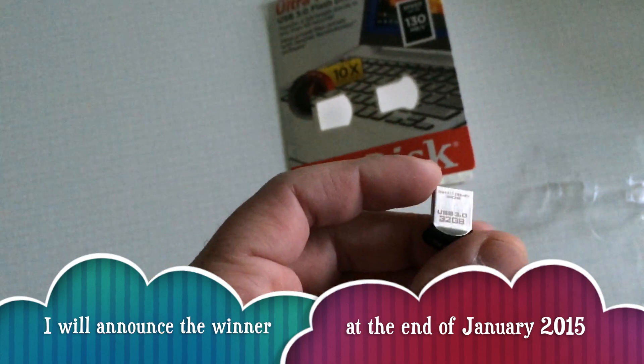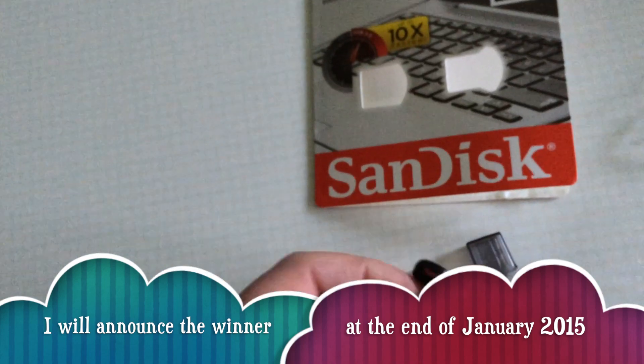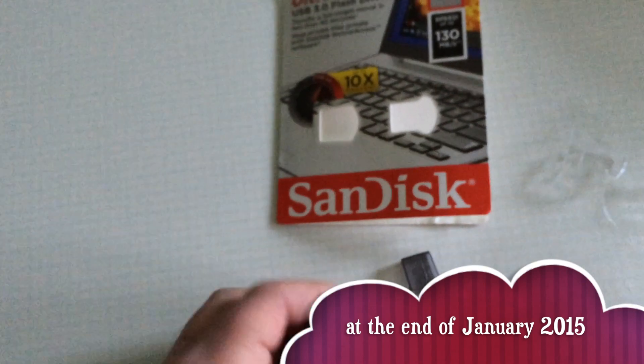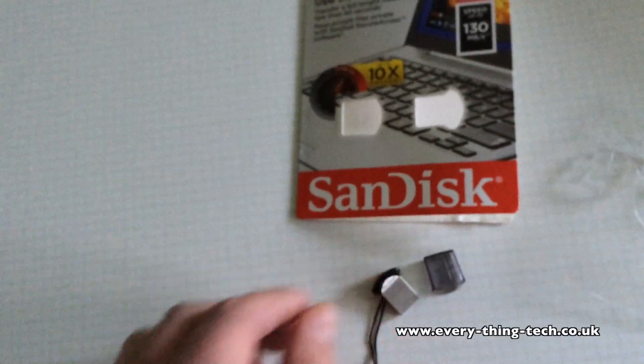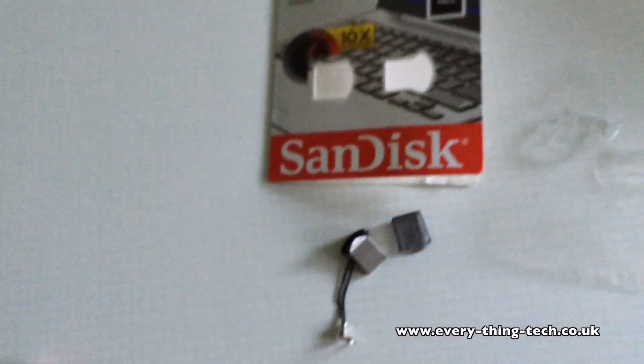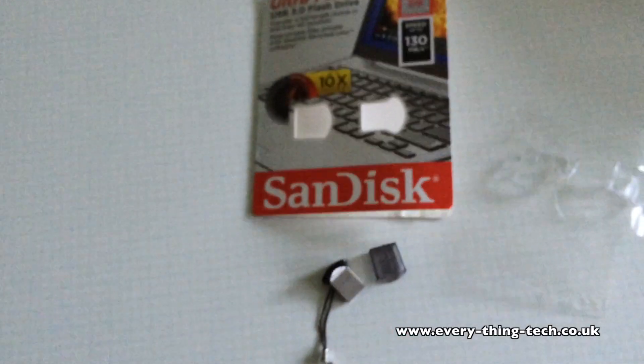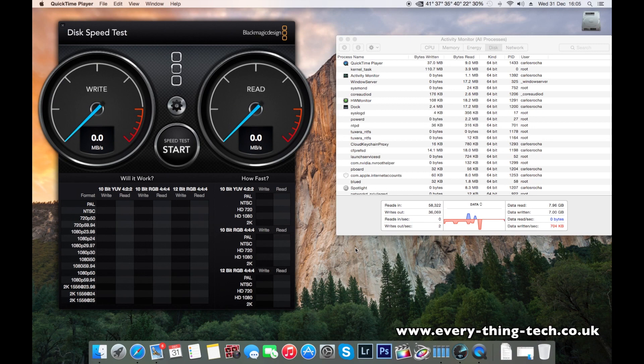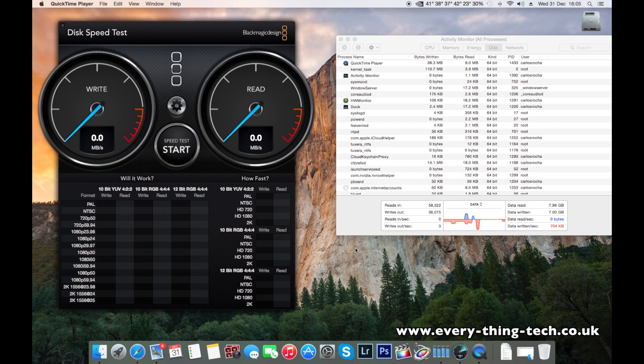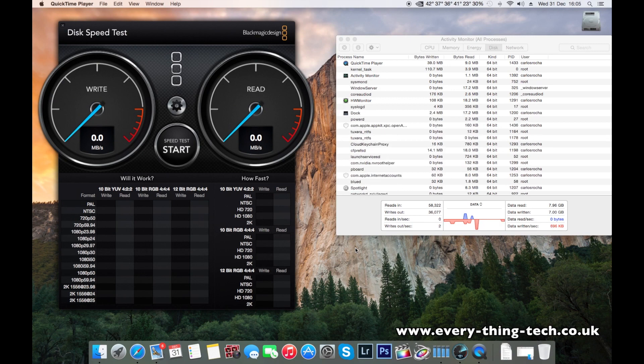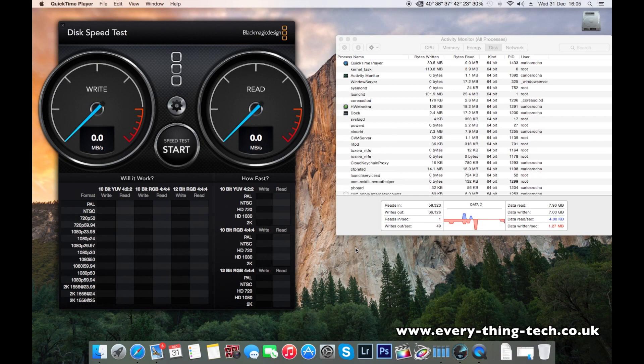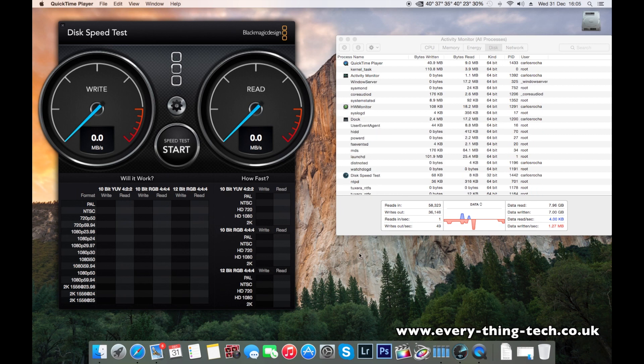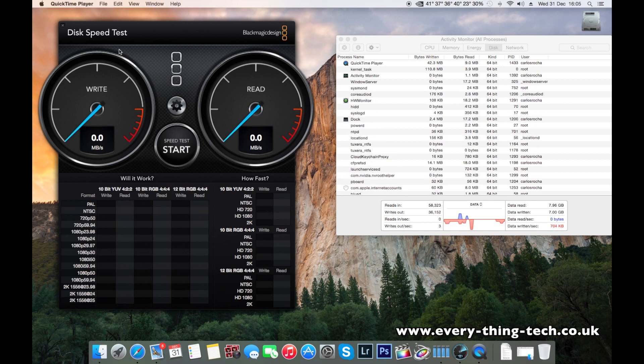So let's go on the computer on Mac OS X and have a look at the speed of the drive. We're on the computer testing the SanDisk Ultra Fit USB 3, 32GB drive, and we're using the Disk Speed Test Blackmagic for this test.